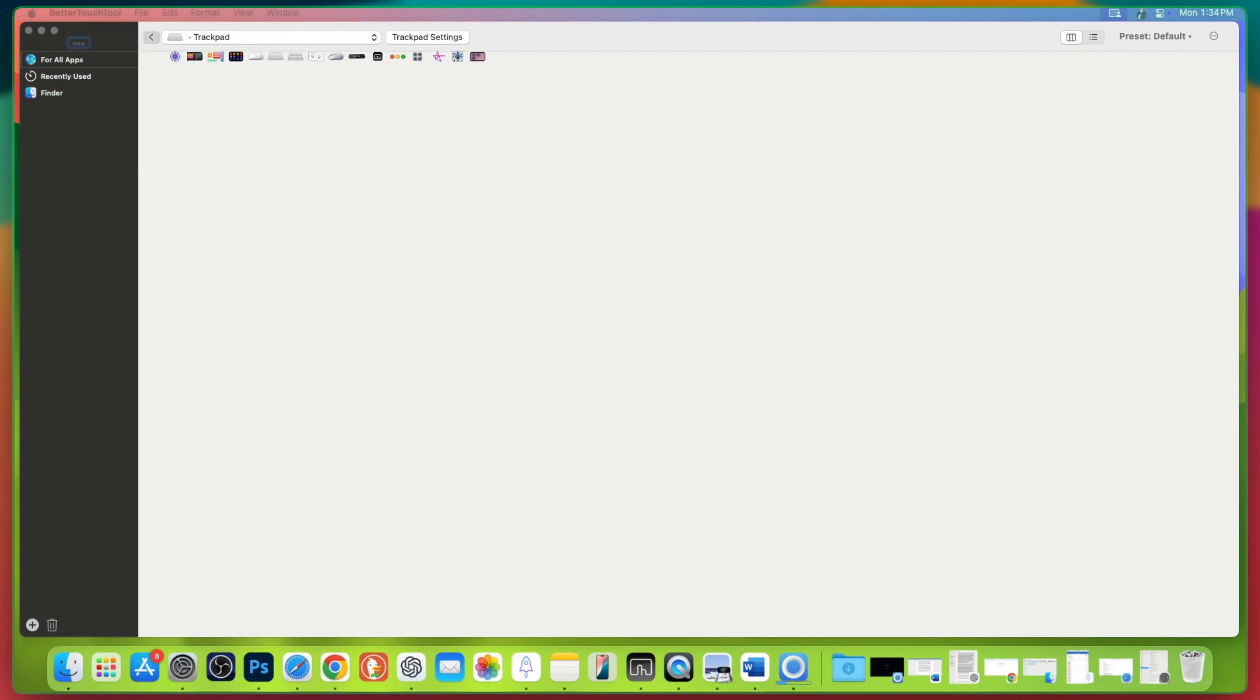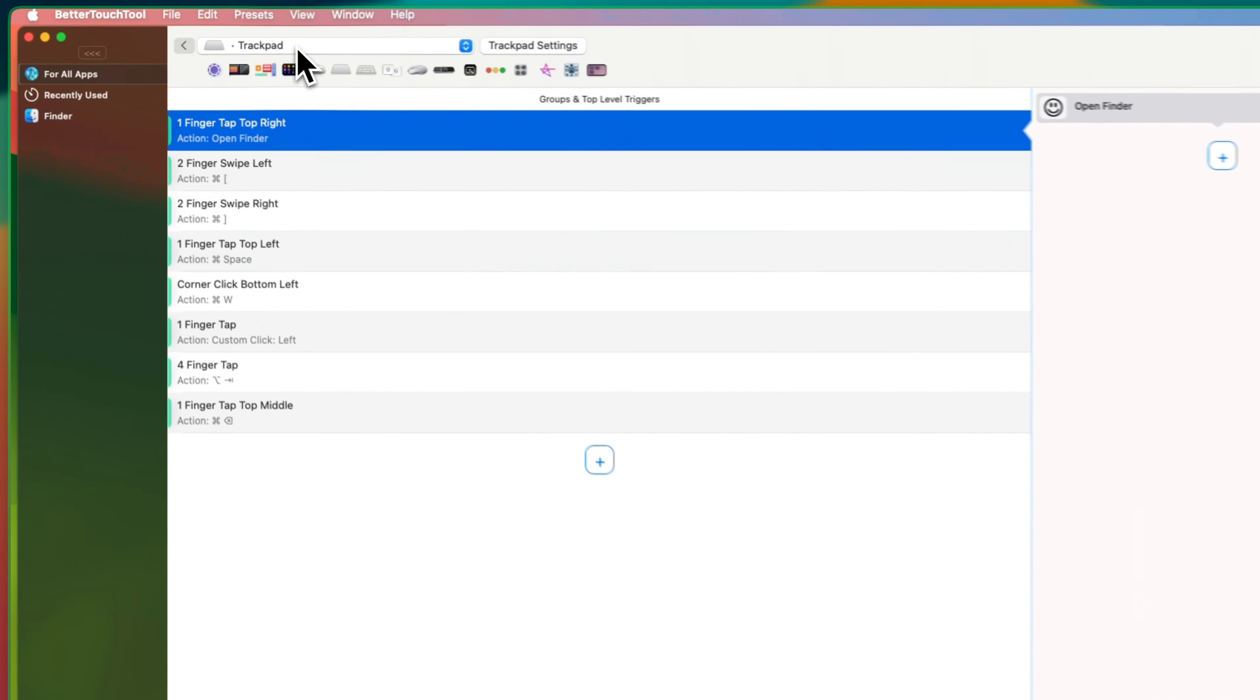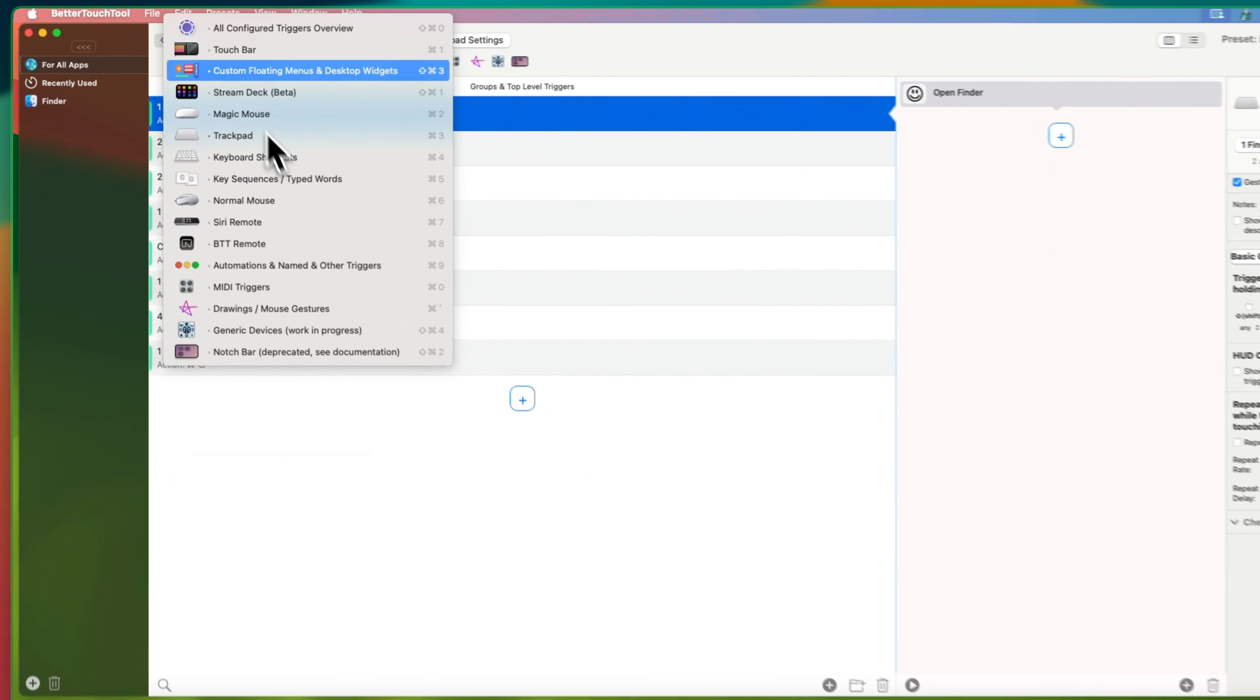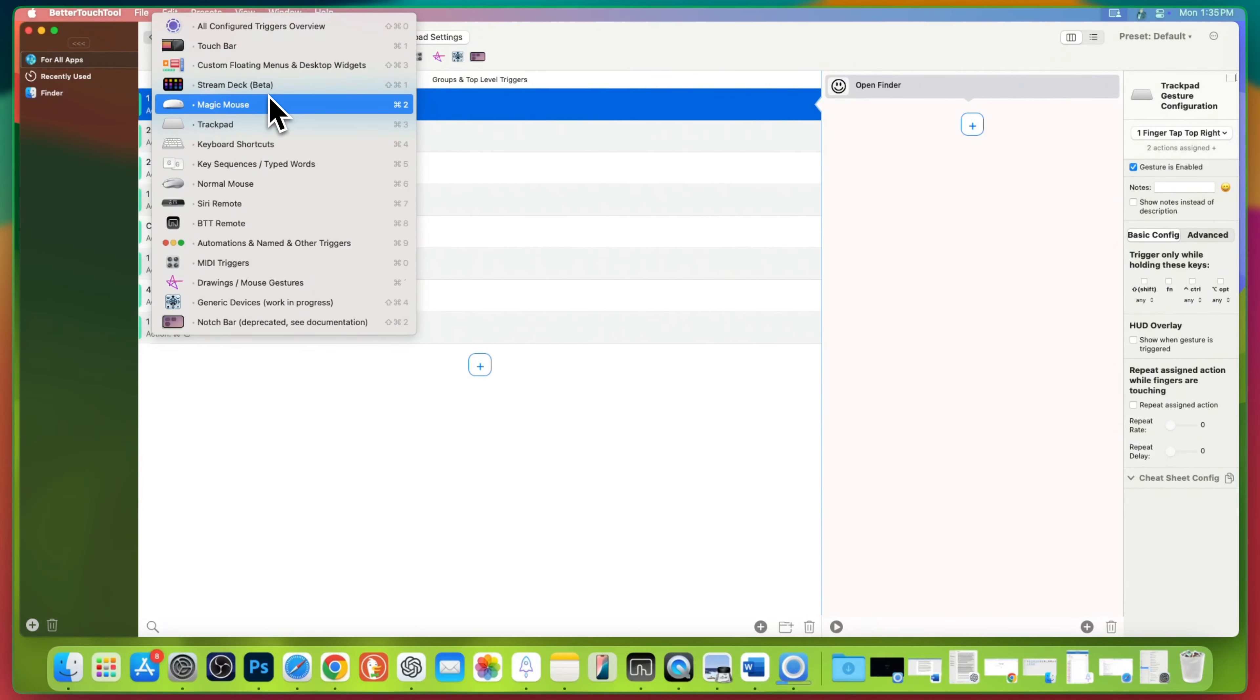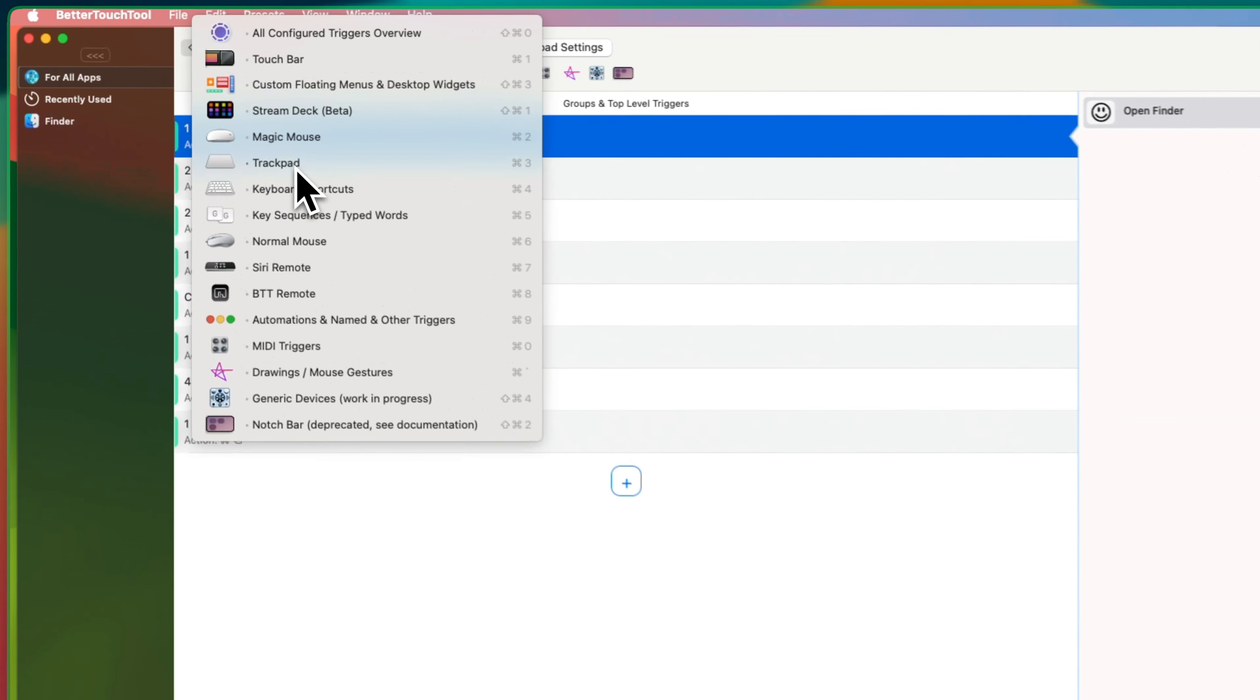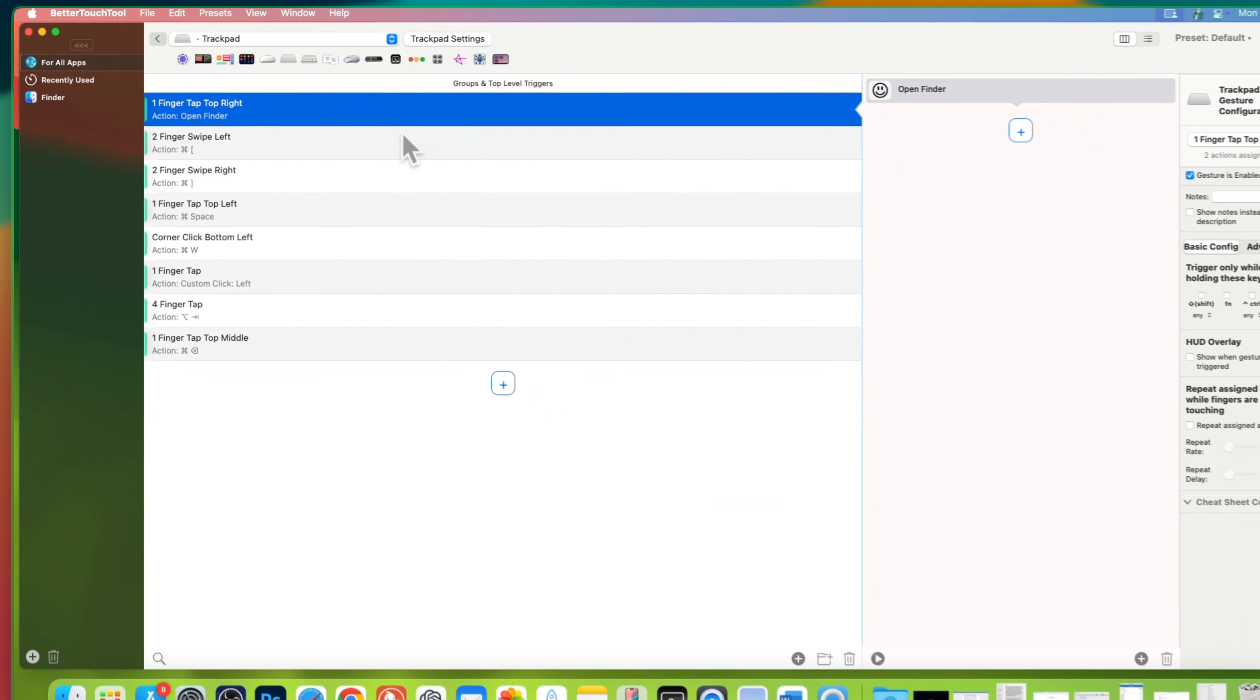Let's dive into creating actions. Better Touch Tool lets you set up custom actions for so many devices: your Magic Trackpad, built-in trackpad, mouse, keyboard, and more. But in this tutorial, we'll focus on setting up an action specifically for your trackpad.